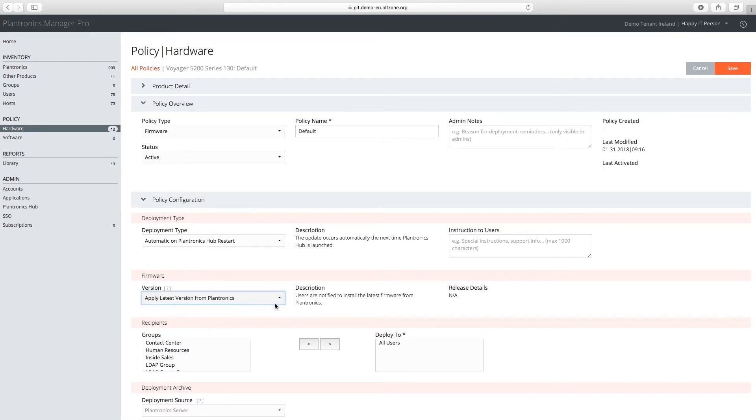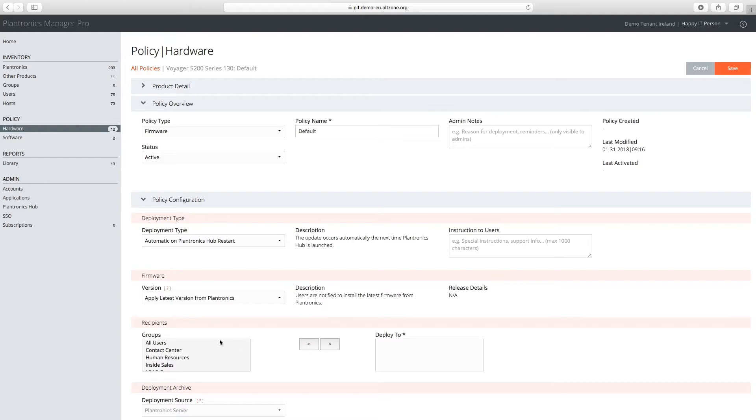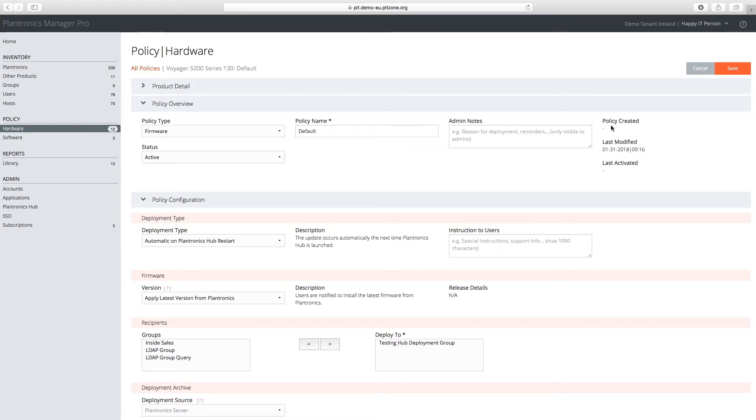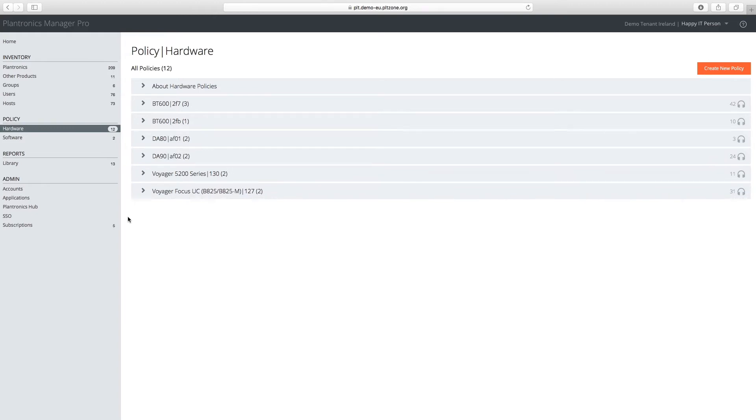Let's test this update before rolling out company-wide. Select the testing group as a recipient. Now save, and the firmware update will be applied to all users in the testing group the next time they restart Plantronics Hub or their computer.